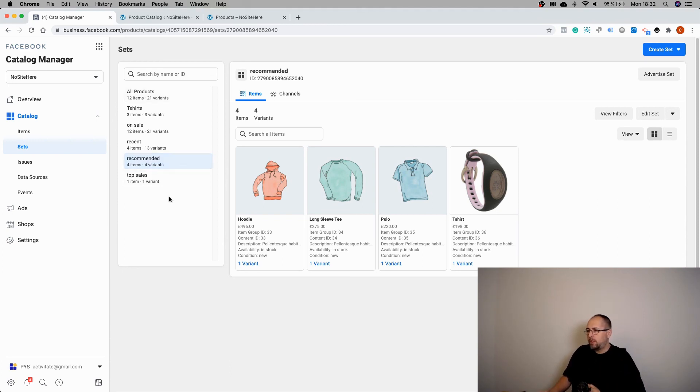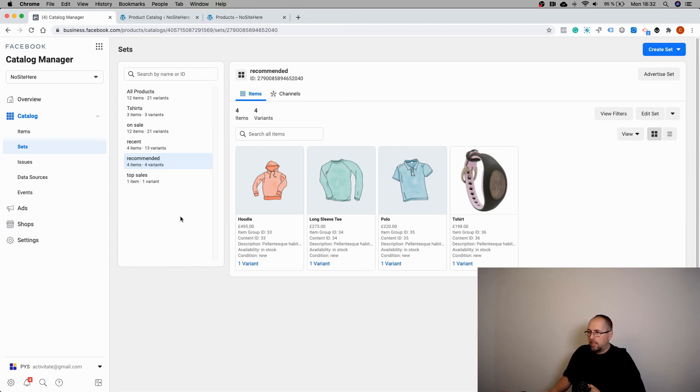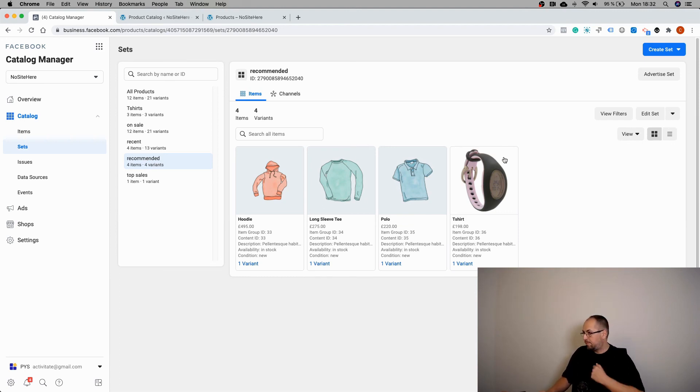If you add more products under this recommended tag, they will be displayed here in the product set.